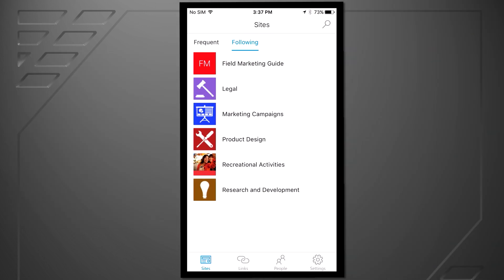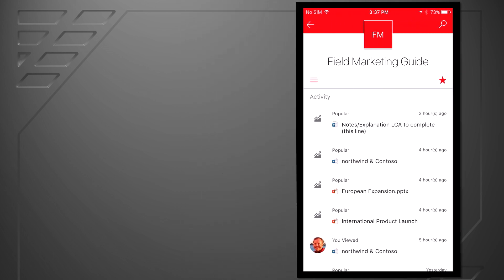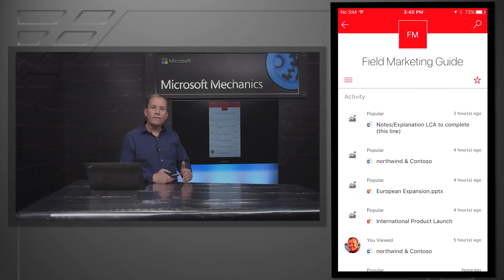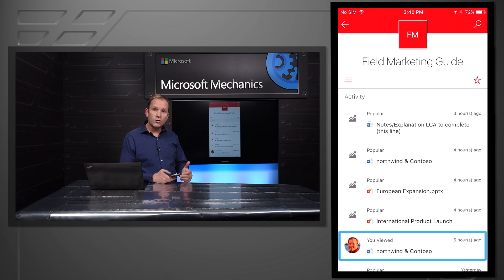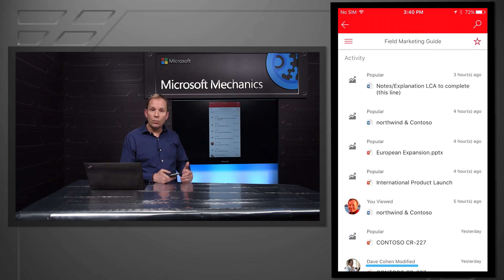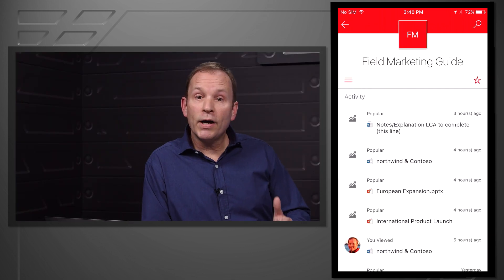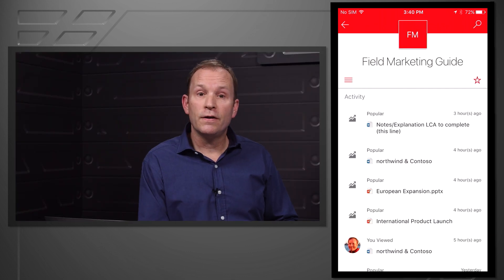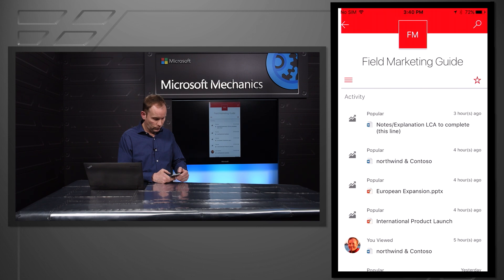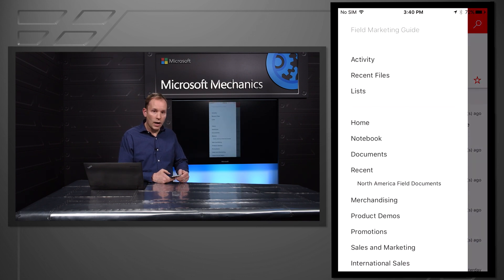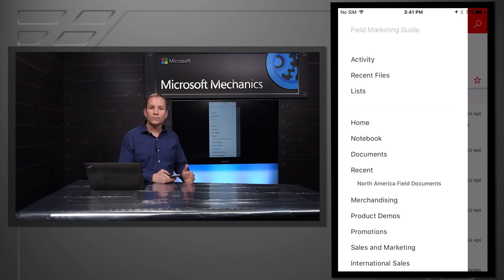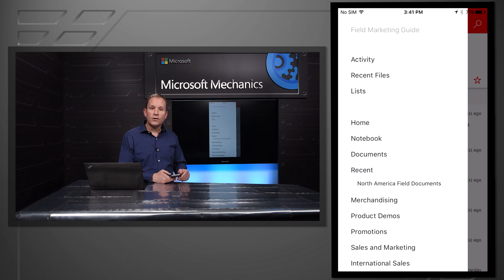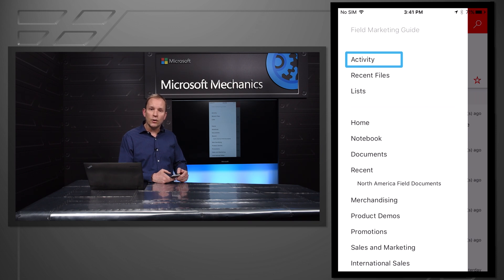I've been working in this field marketing guide team site with my colleagues a lot lately, so it's prioritized high at the top of my list without me having to do anything. First off, I have a view of the activity that's been going on in the site. I see documents I've worked on, documents my colleagues have been working on, and even indicators of what's popular currently in the site. I can bring up the menu here to see the full navigation of the site that's been set up, and that gives me quick access to the resources of the site. This also ensures that the navigation the site owner has set up is readily available to all users. In addition to the site navigation, I also have quick access to some of the native experiences we're delivering, such as recent and popular files, lists, and activity that I showed earlier.